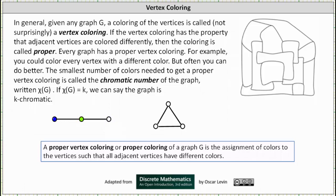This would be a vertex coloring that is also a proper vertex coloring because adjacent vertices are colored differently. Notice how we used three colors here. We can also get a proper vertex coloring using just two colors. If we change the purple vertex on the right to blue, adjacent vertices are colored differently. And because two colors is the smallest number of colors needed, the chromatic number of the graph is two.